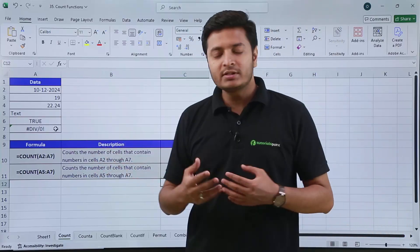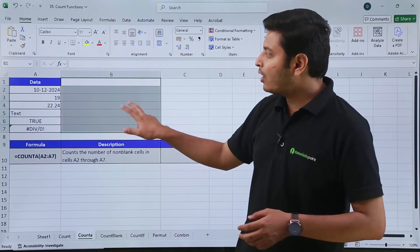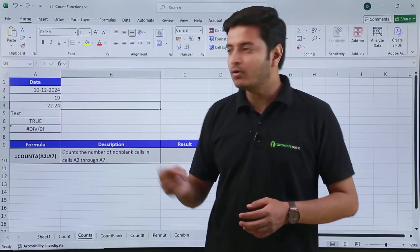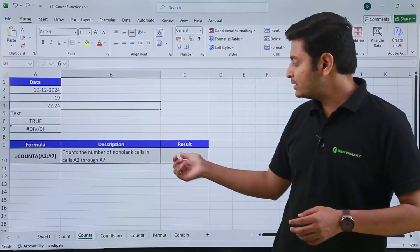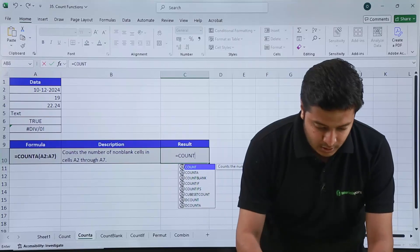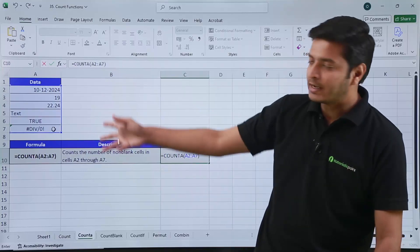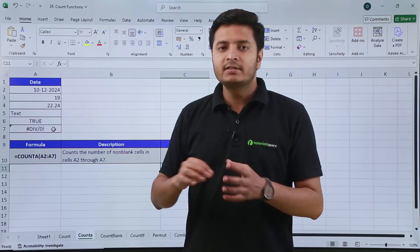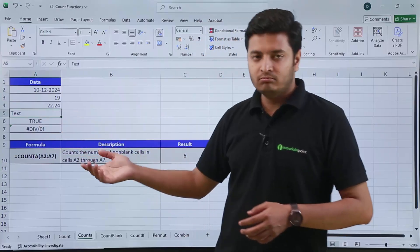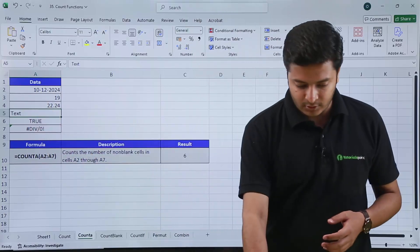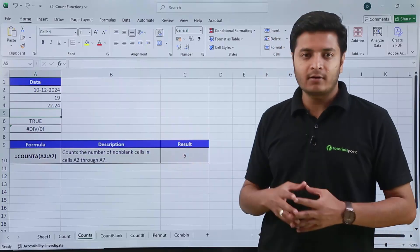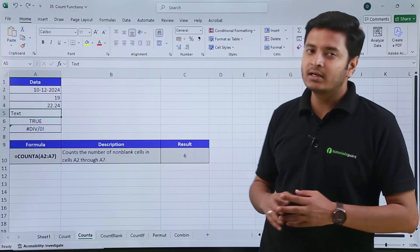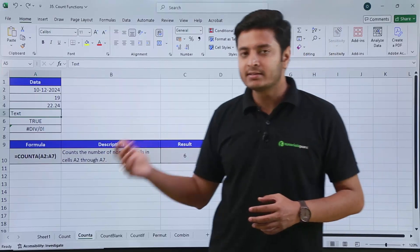Now, how do you count cells that contain text as well? There is a function called COUNTA. COUNTA will count any cell that is non-empty — whether it contains a number, text, boolean, or an error message. Here, if I type COUNTA and provide the cell range and hit enter, the result comes out to be six. If I delete one cell's value, the result changes to five. If I undo, it goes back to six. So COUNTA counts the number of non-blank or non-empty cells.